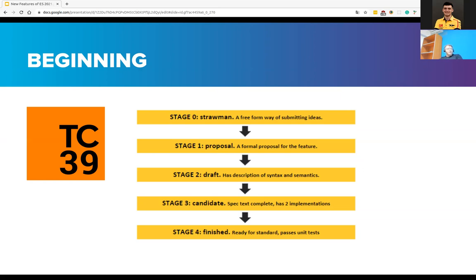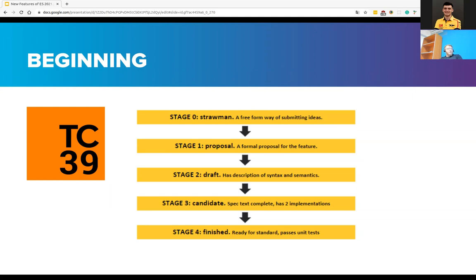Stage 0, Strawperson: This is the first stage called Strawperson, representing an initial idea for adding or changing the specification that isn't considered as a formal proposal. Suggestions for this stage must come from committee members or registered contributors. Stage 1, Proposal: This stage is a formal proposal that describes a discrete problem or general need, suggests the shape of the solution, and points out potential challenges such as cross-cutting concerns with other features or complex implementation.